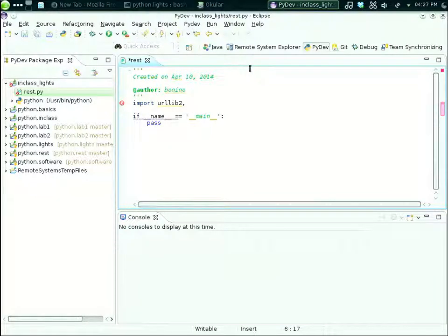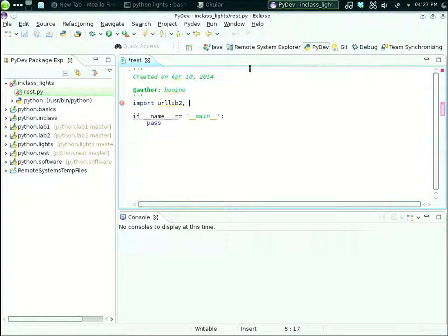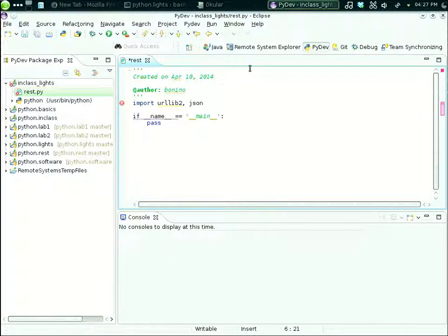We use not only urllib2 — because we need it for performing requests — but we will also be exchanging data in JSON, because both APIs we are using today are based on JSON as a data interchange format. So we need also a library for handling JSON, and in that case the library will be the JSON Python module. So we also import json.